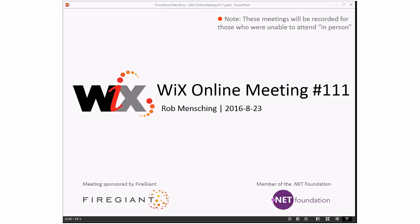Good morning, good afternoon, good evening. This is the WiX online meeting number 111. Kind of cool looking number. If it was binary it would be much smaller, but still kind of cool looking.